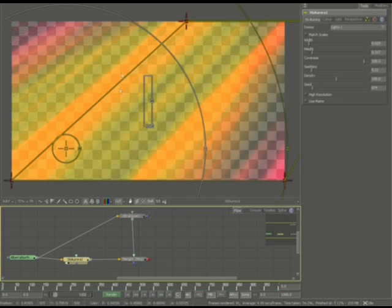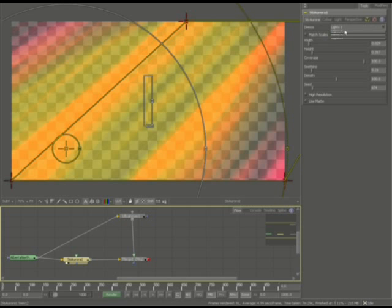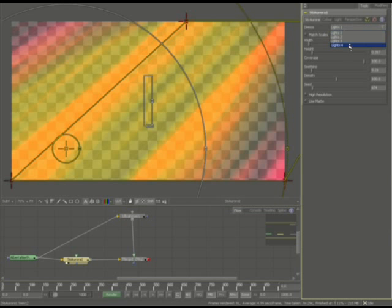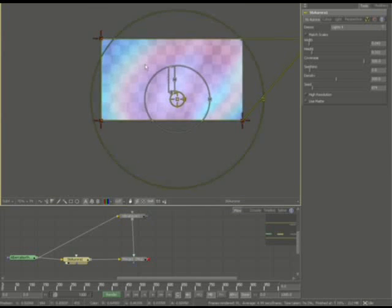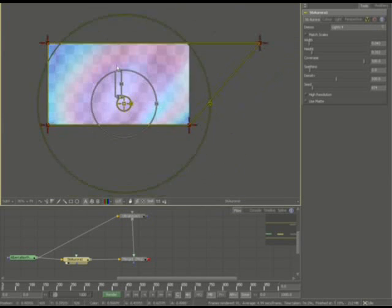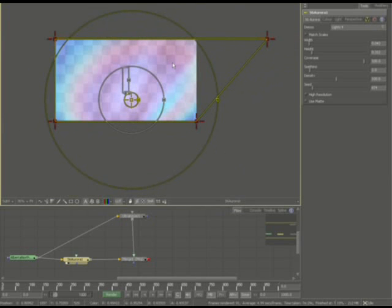Again, you can start off with different settings. This particular item, I'm going to start off with lights four. And this is the one that you see in the icon display. I'll go ahead and zoom out.